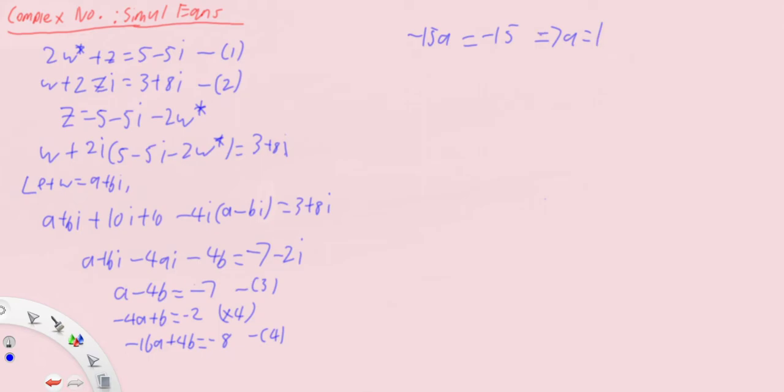Then from equation three, if a equals one, we know that four b equals one plus seven, so b equals two. Therefore w equals one plus two i.